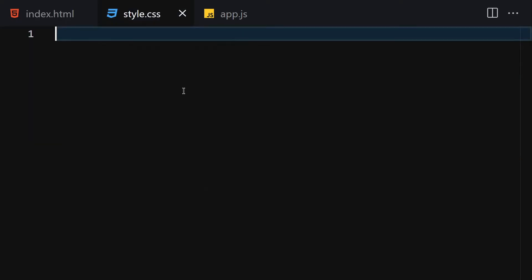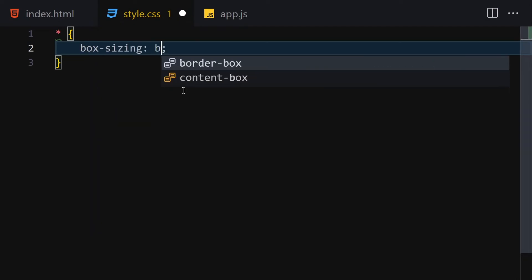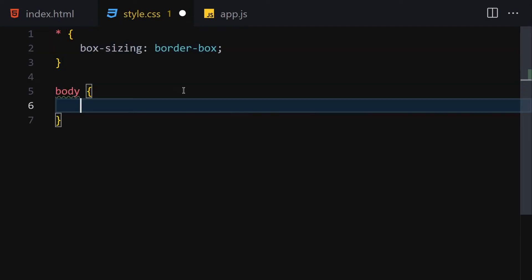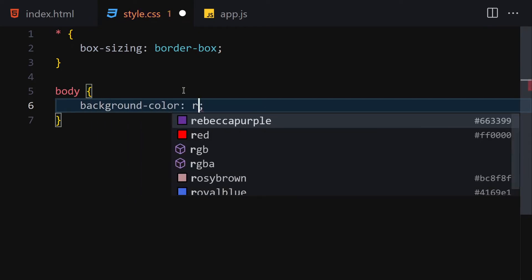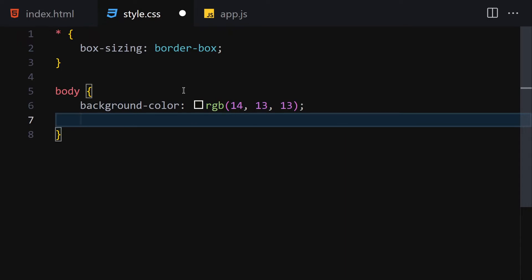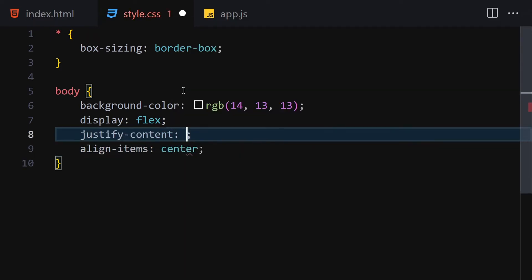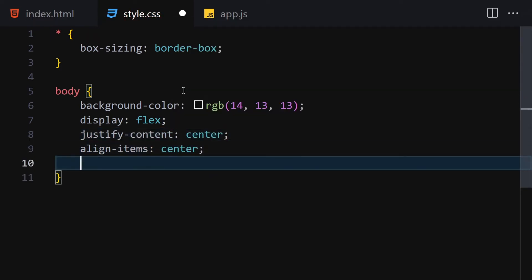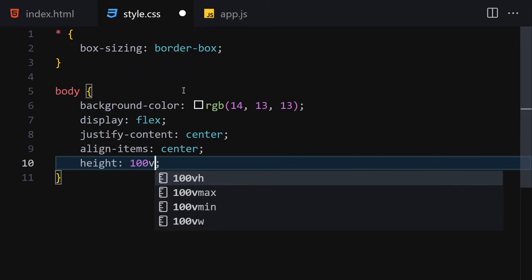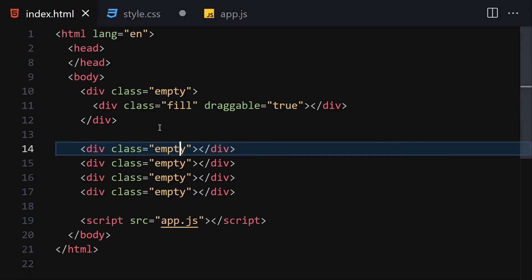Now let's jump into the CSS. First I want to select everything and put a box-sizing of border-box. Then I'll get the body and change the background color to RGB of 14, 13, 13. Underneath the background color I'll set display to flex, align-items to center, justify-content to center, height to 100vh, overflow to hidden, and margin to 0.